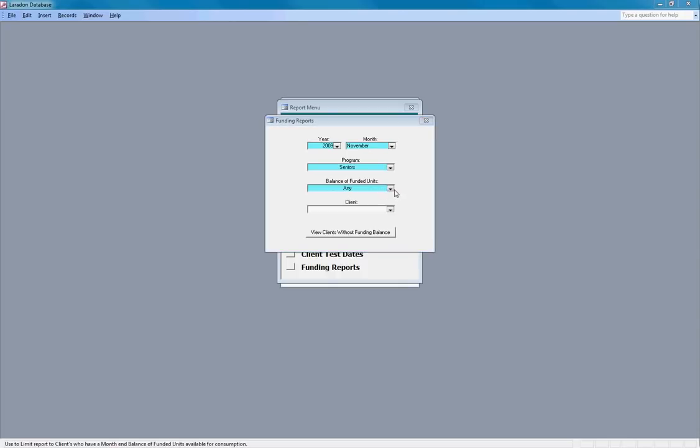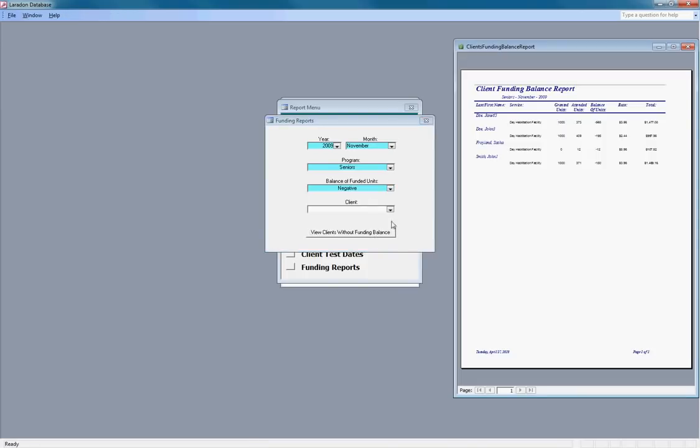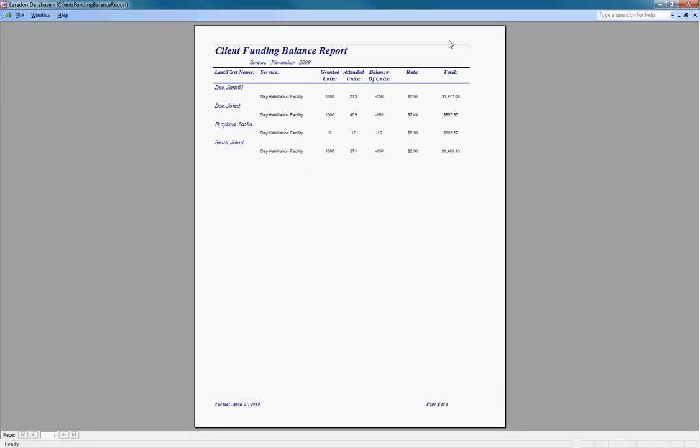Let's look for clients that have negative balances. We'll click the down arrow, click negative, and view the clients. We'll make this report bigger so you can see it. Here I am, minus 12, the rate and the total.